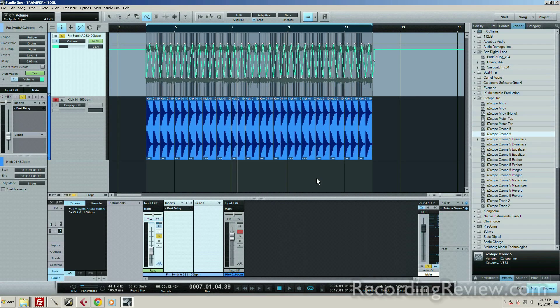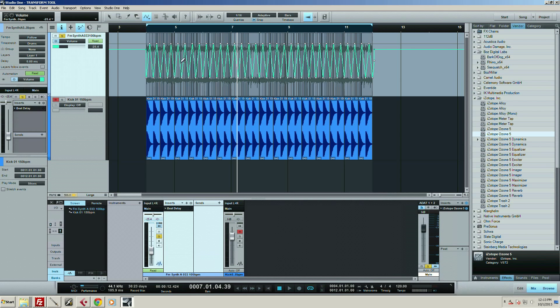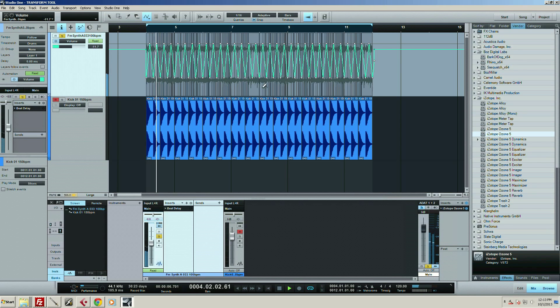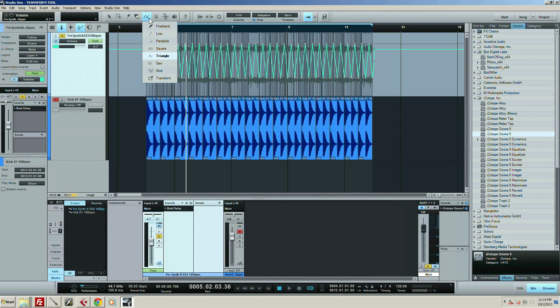Hey guys, I want to show you the transform tool in Studio One. So in the last video I did, I drew this little triangle wave guy here on the volume automation. Sounds like this. Okay, now that's just like a static value, so it's doing the same thing the entire time.